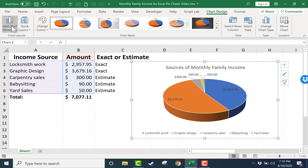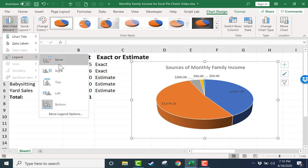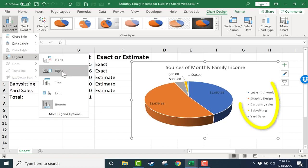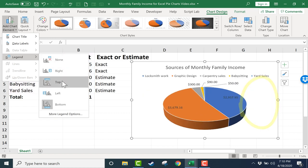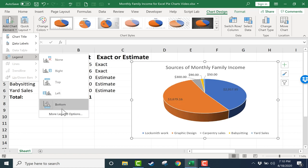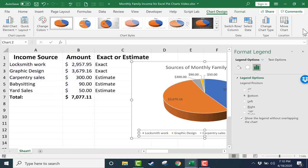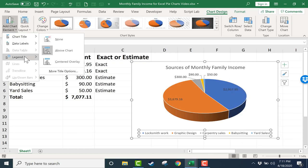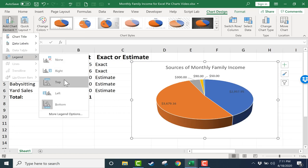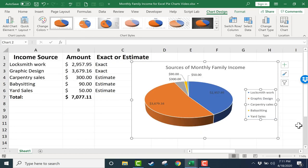I also have some legend options. I can have no legend. I can have a legend at the right, top, left, or bottom. And once again, I can get more legend options if I want to. I've decided to move the legend to the right. I think that looks really good.